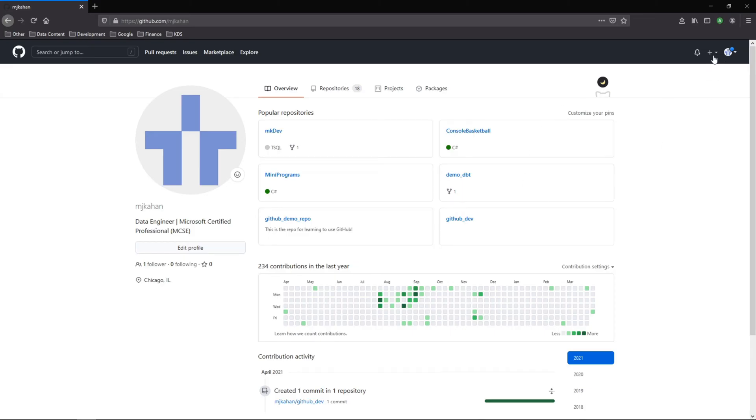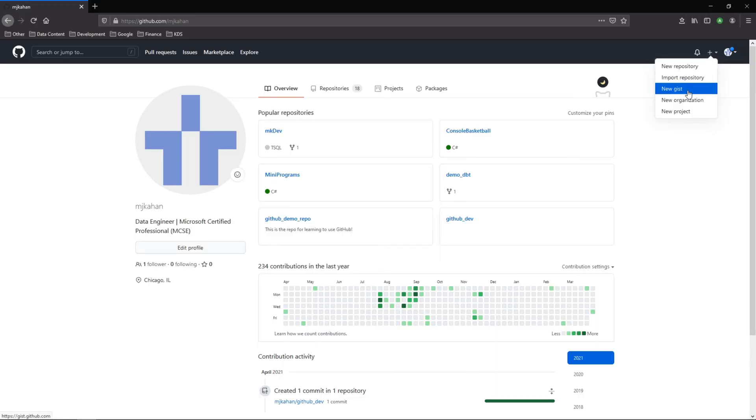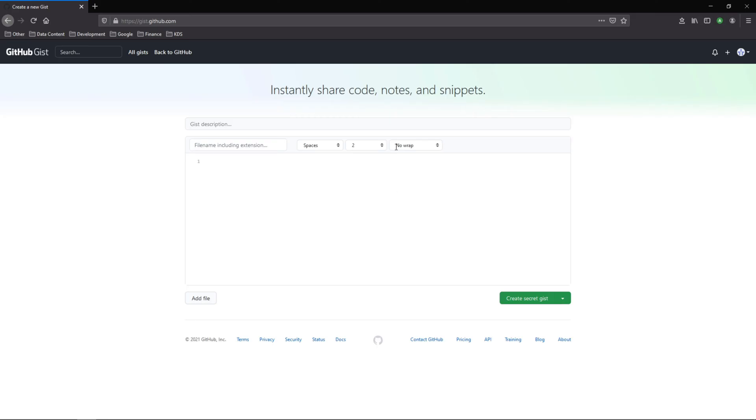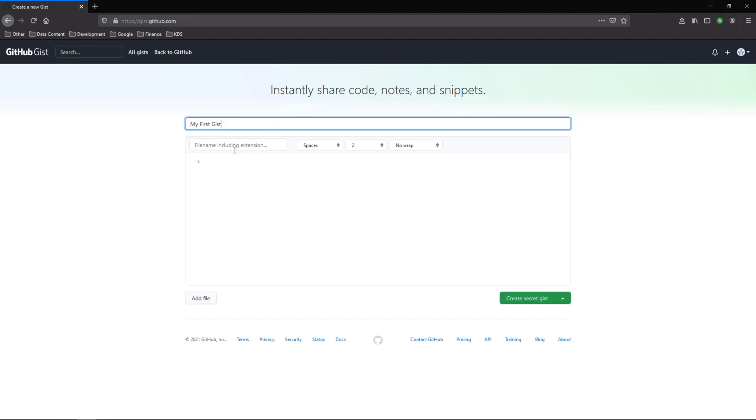To create a gist, you can go up to this plus sign and here, instead of a new repository, we'll do new gist. Here you can see a basic idea of what this looks like. At the top you can give a description like 'my first gist,' whatever you want, something to describe what this is. And here you can give the name of this specific file, so this in itself will be a file.